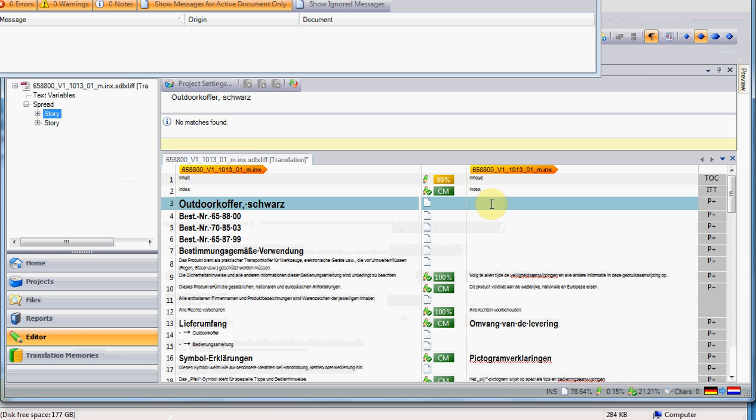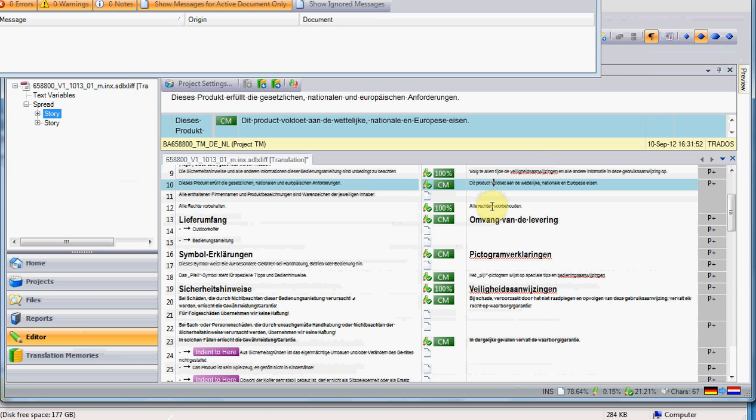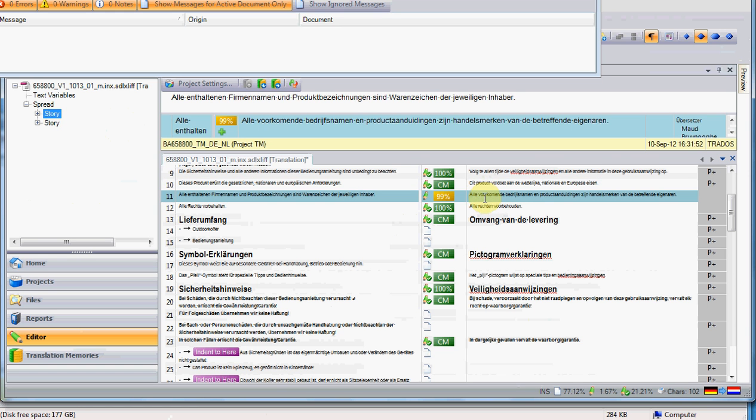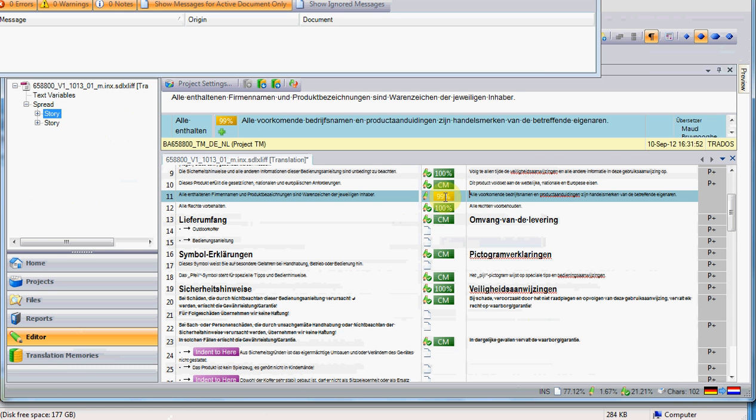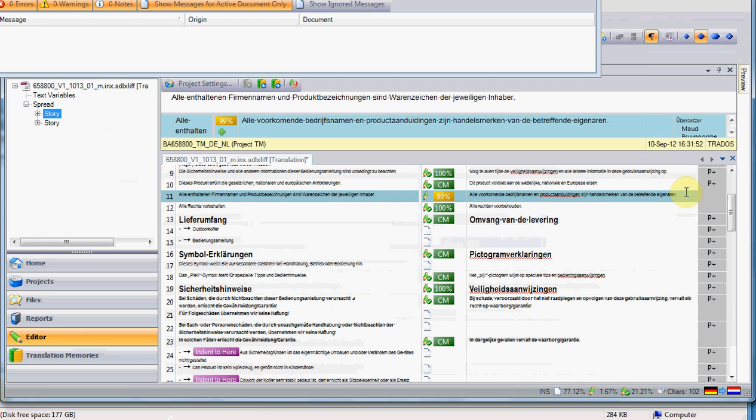In case there are some matches from the translation memory, when you click on a segment, you will see the translation and also the match. If you just move the mouse over the match percentage that is shown, you can see information about this. And you check what it is different.